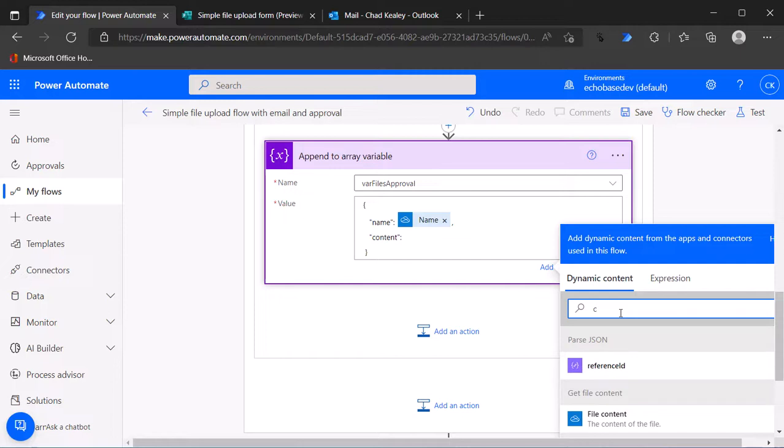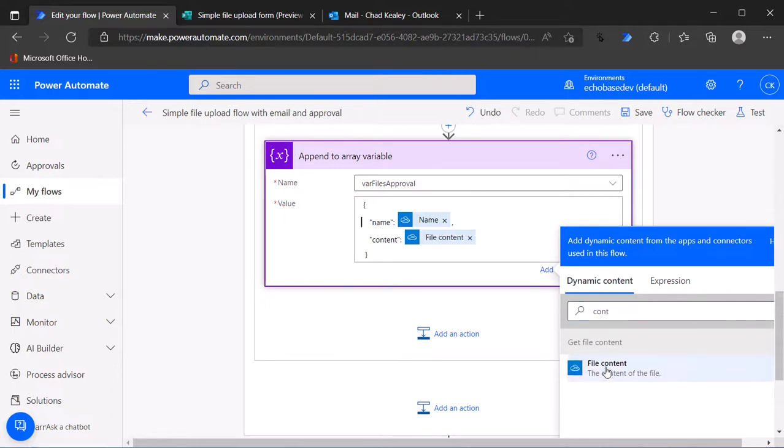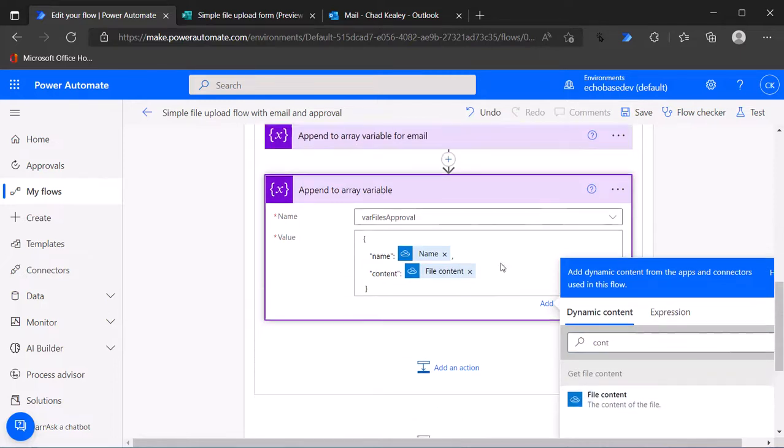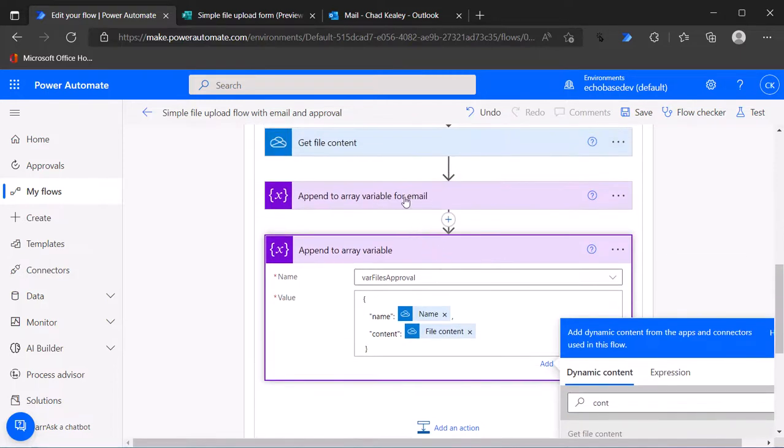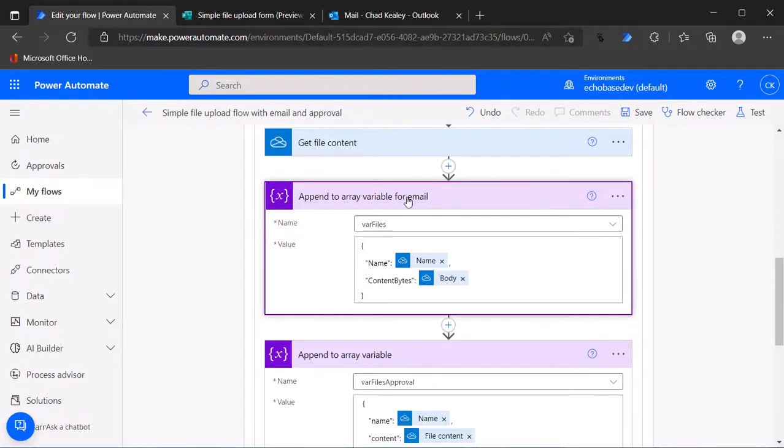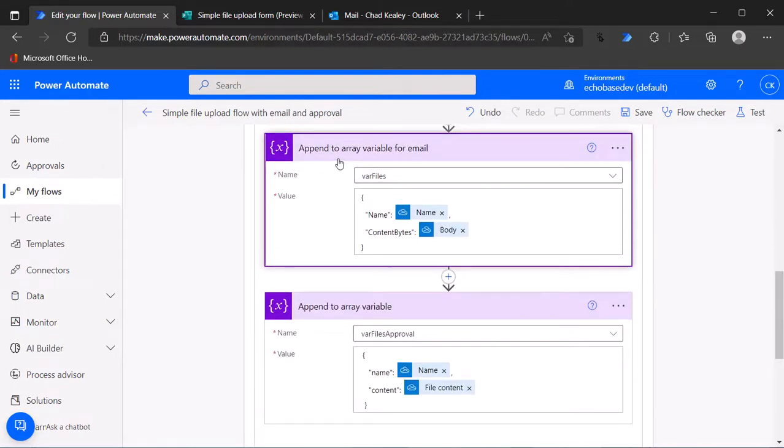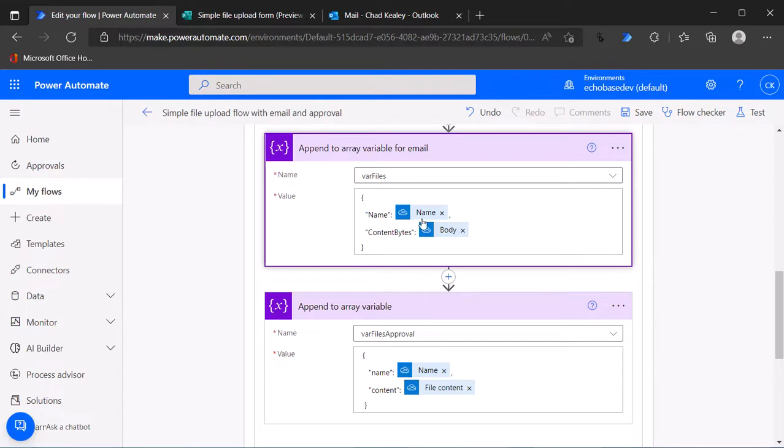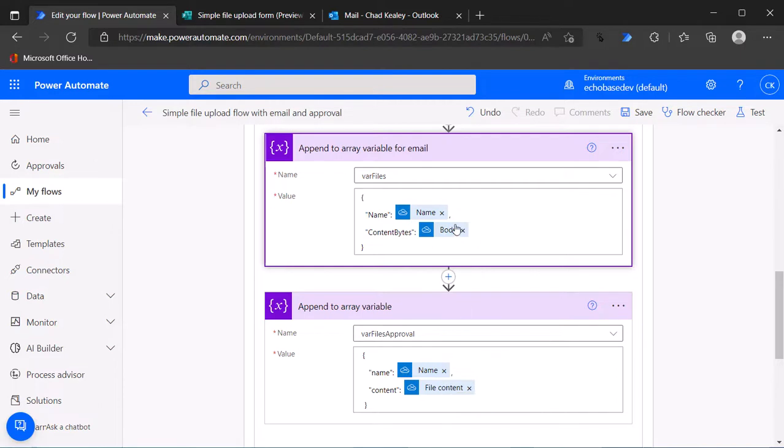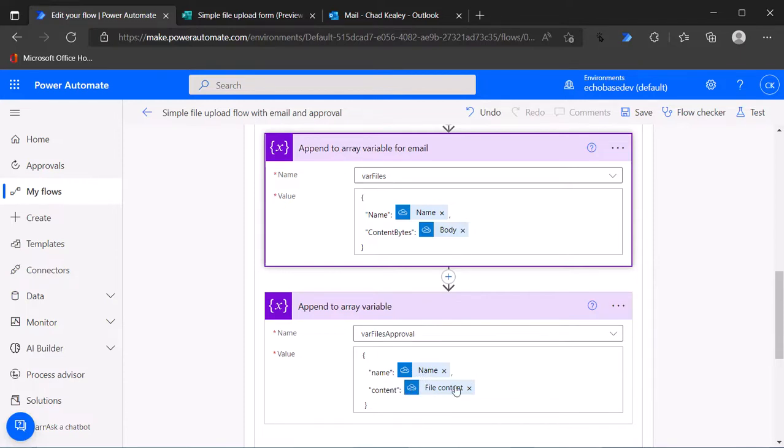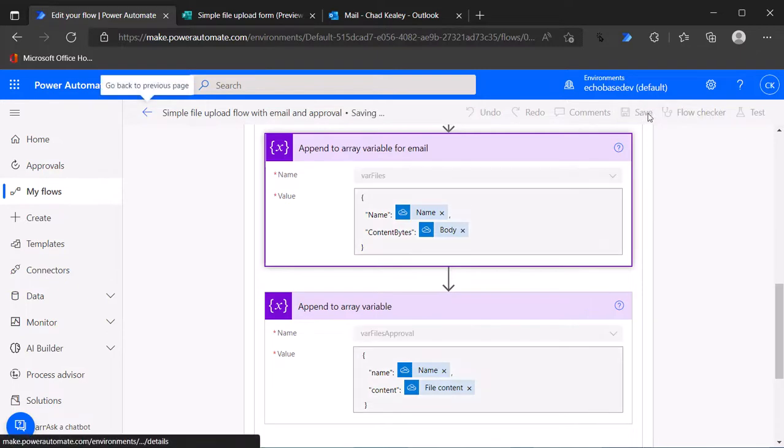Just to demonstrate the difference here, this is the array for the email. Var files is going to be used for the email. We've got name, content bytes. For the approval we have small n name, small c content without bytes. That should all work so let me just save this.